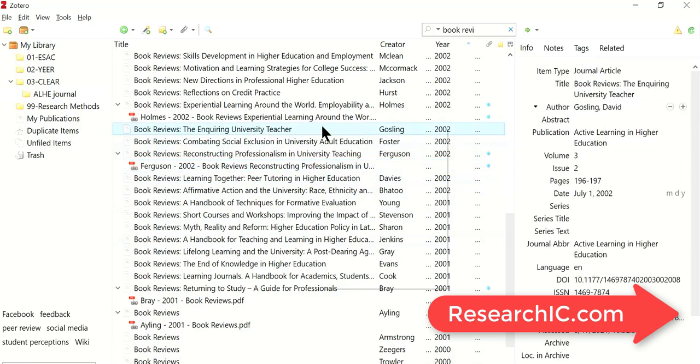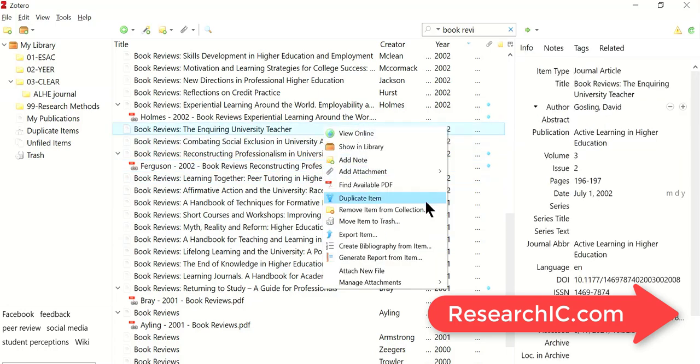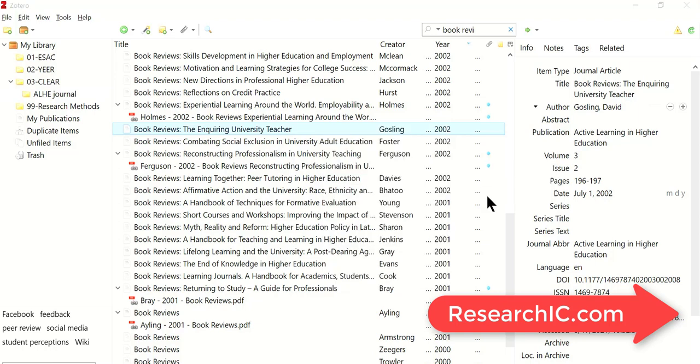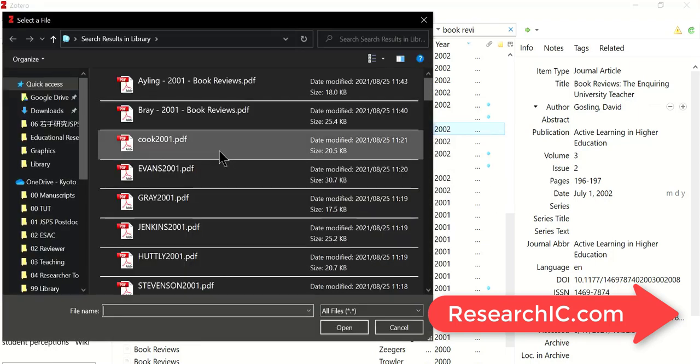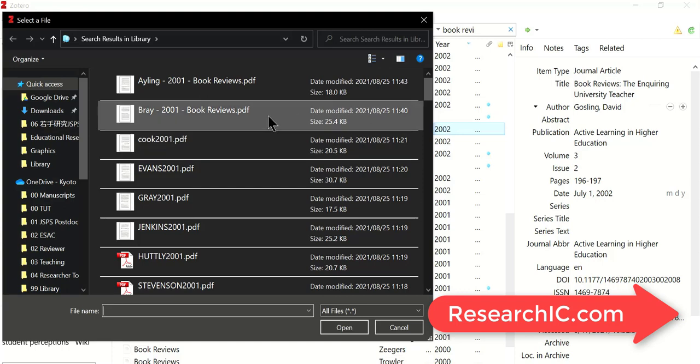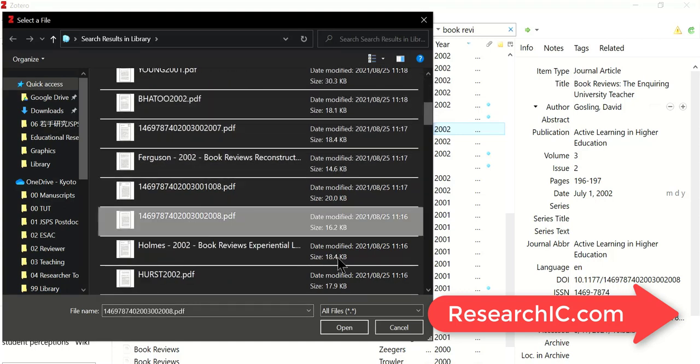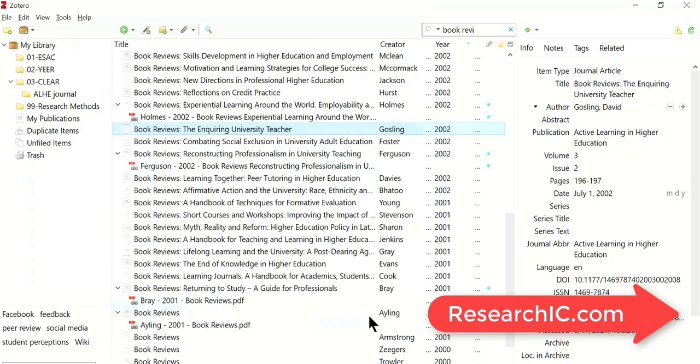Then we right-click the citation, choose add attachment, attach link to file, look for 2008 here, click open.